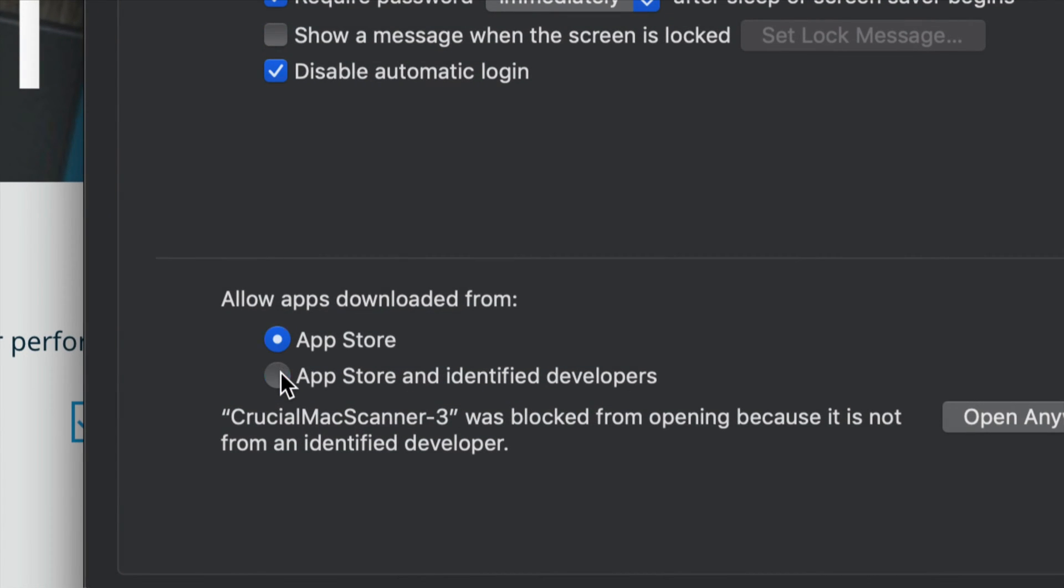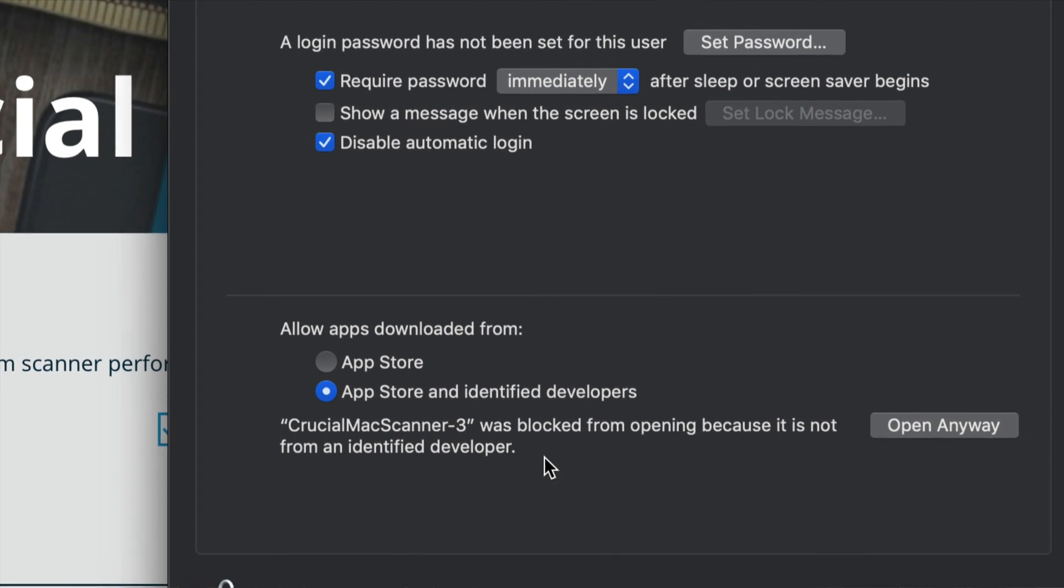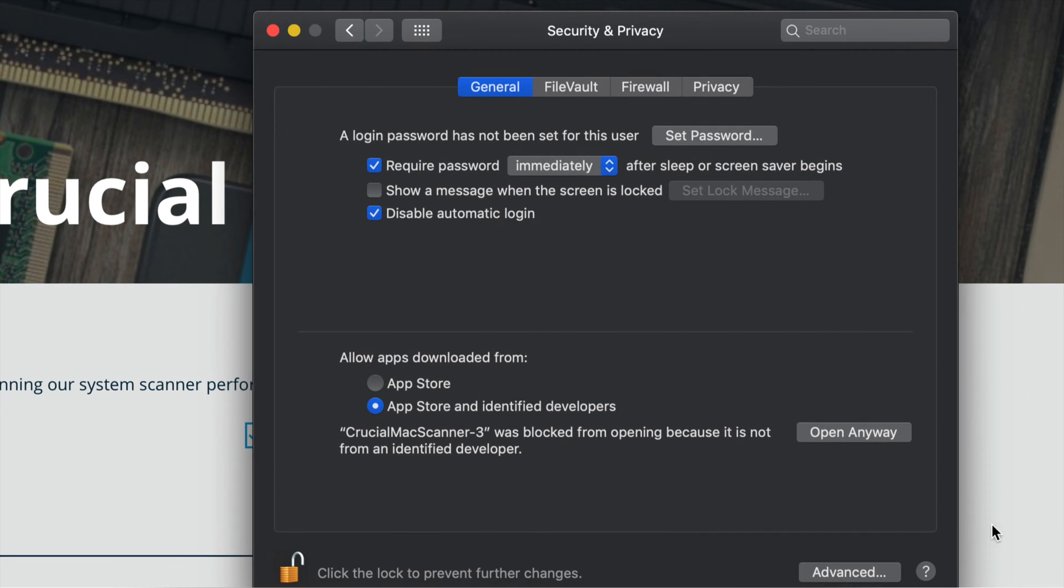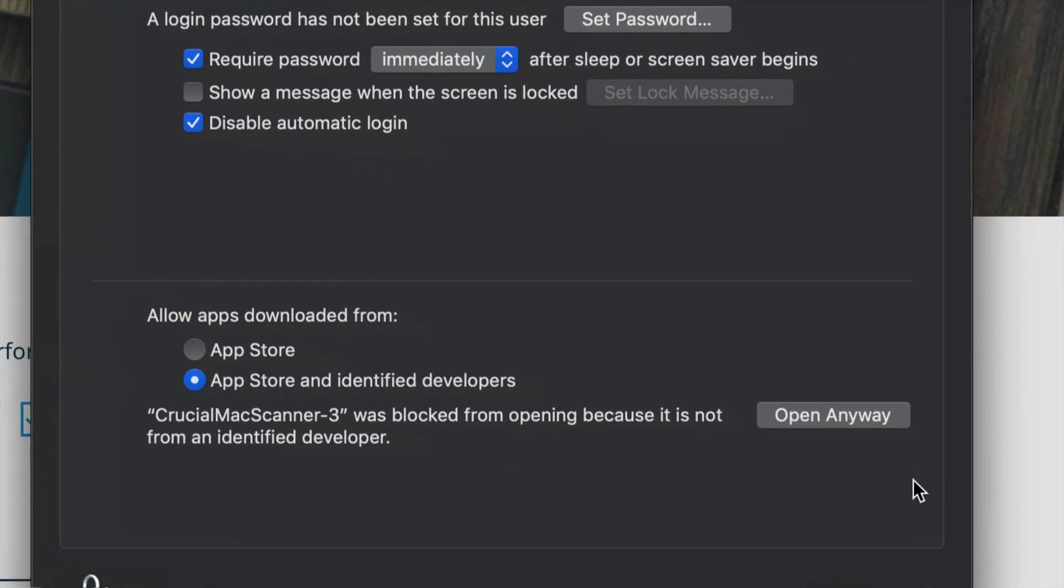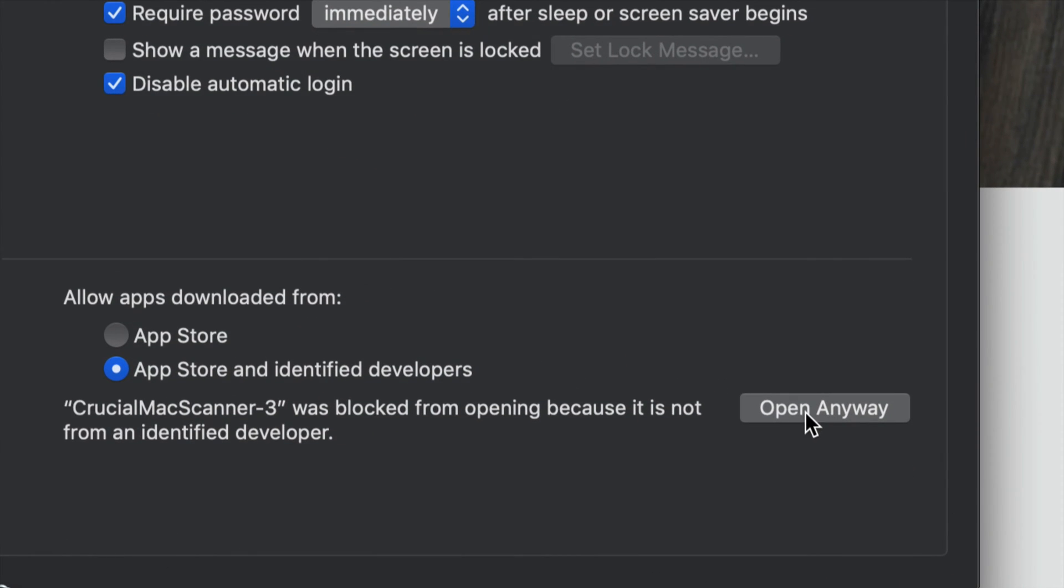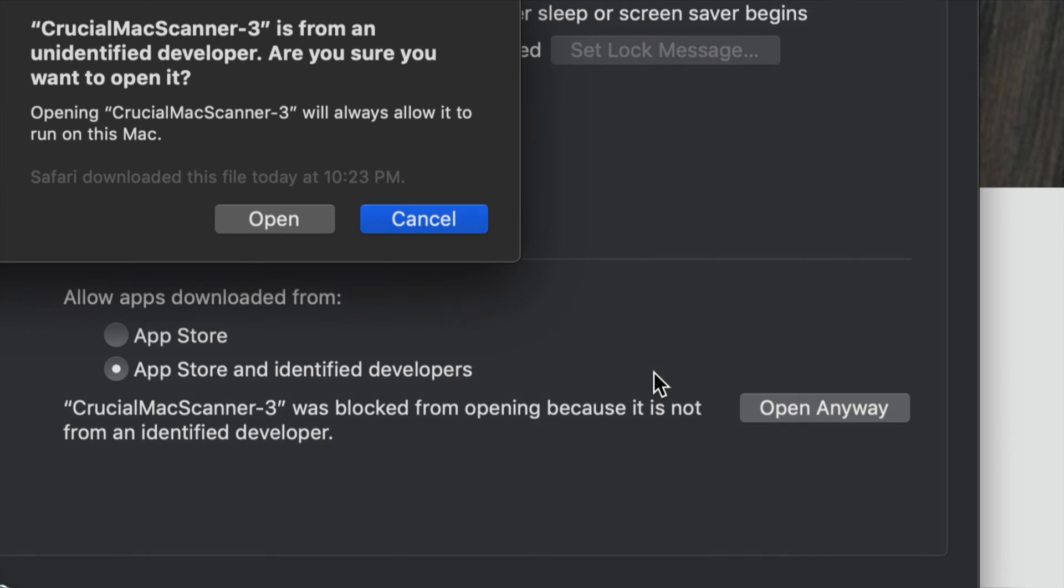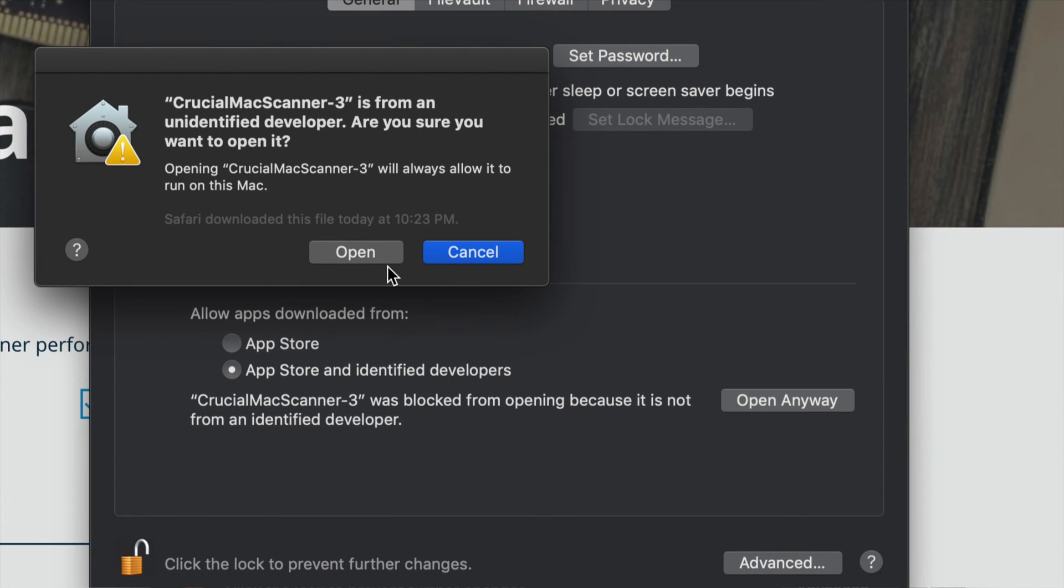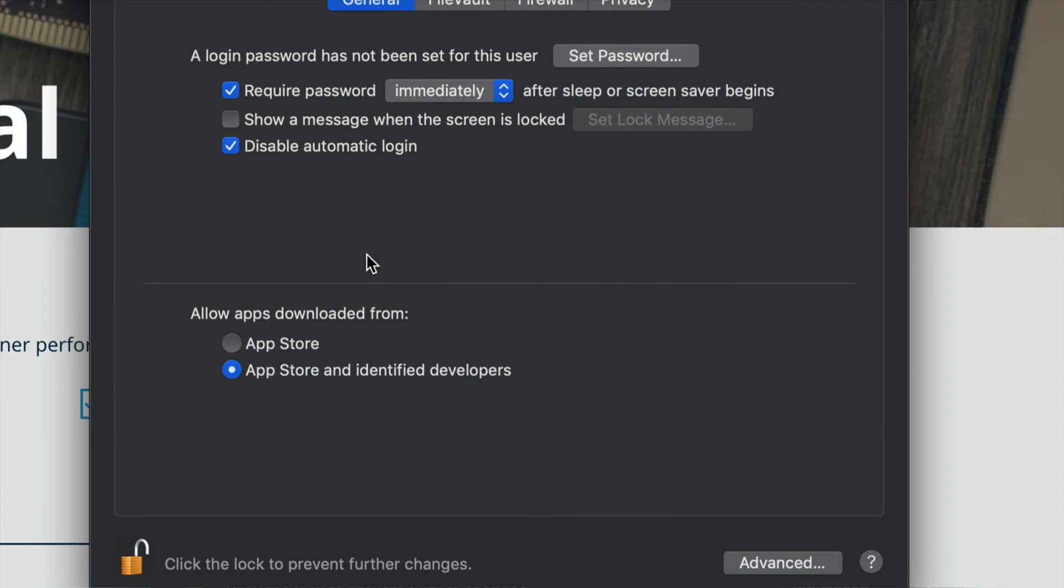Just select the second option and leave it like that. Then just click on Open Anyway and click on Open again.